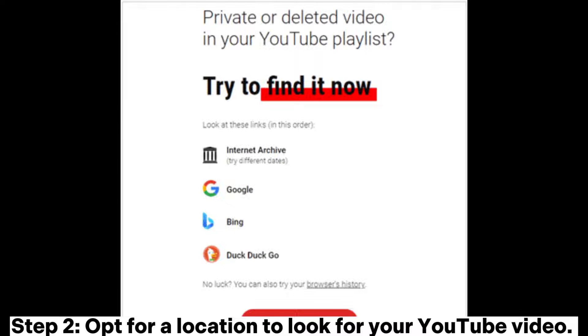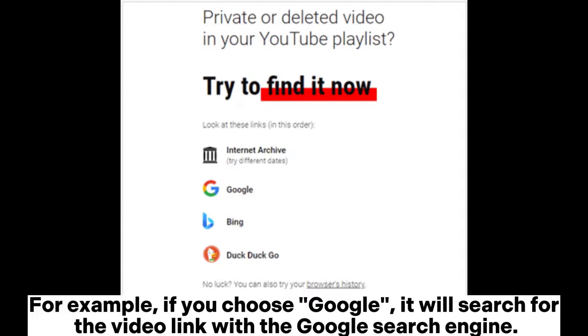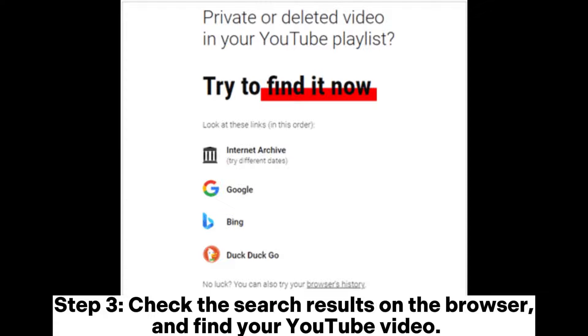Enter the link of your video and tap Search. Step two: choose a location to look for your YouTube video — for example, if you choose Google, it will search for the video link using the Google search engine. Step three: check the search results on the browser and find your YouTube video.